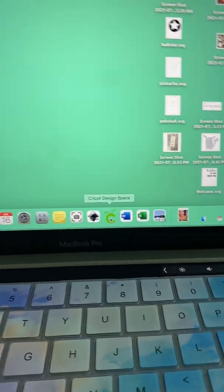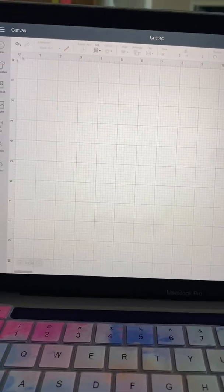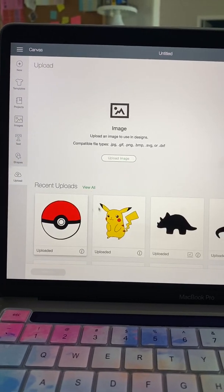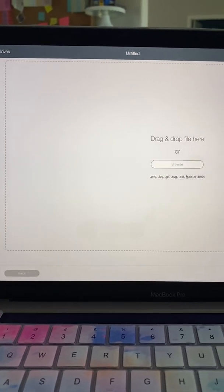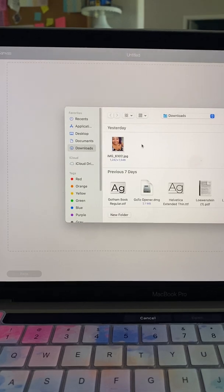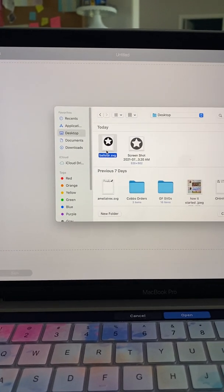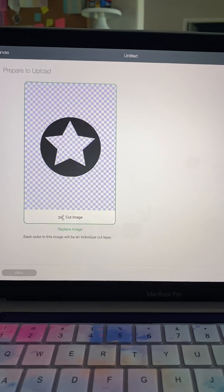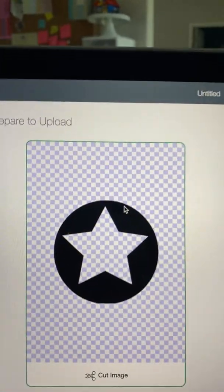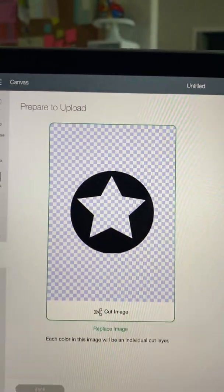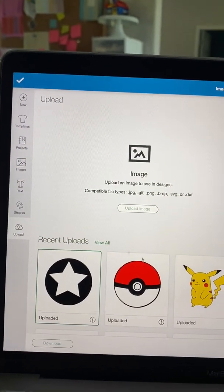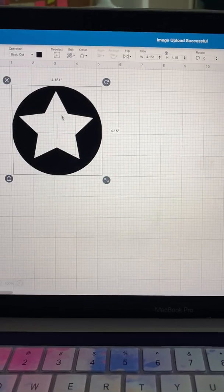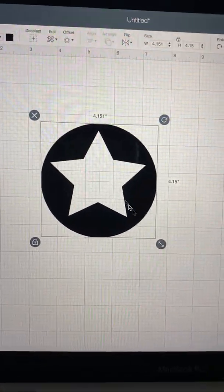So let's go back into Cricut, or Design Space, excuse me. I'm going to go to New, Replace. I'm going to upload my SVG now. Upload image. Desktop, Ball Star SVG. And see how it comes up just as a cut image. Nice and clean. Just like the image that I saw. You can insert it.